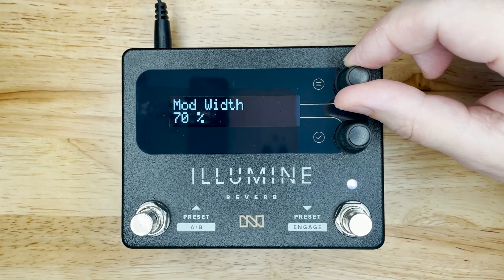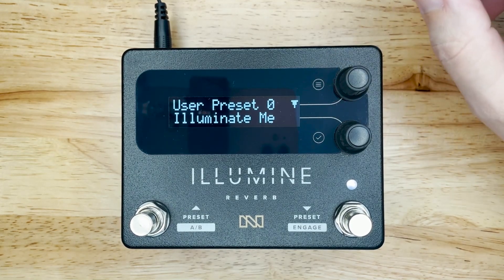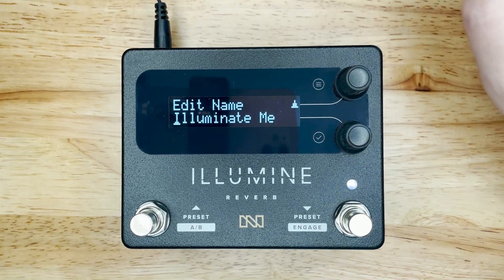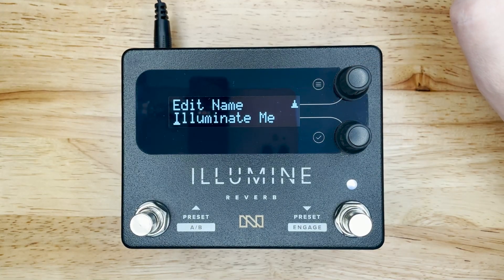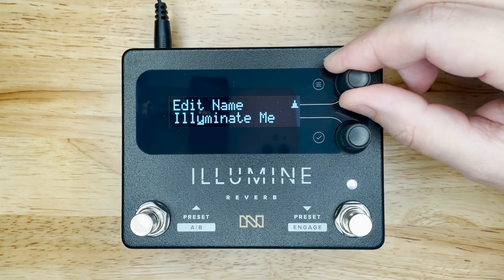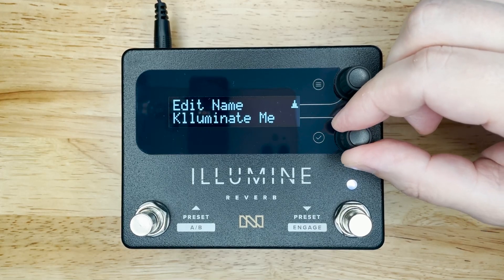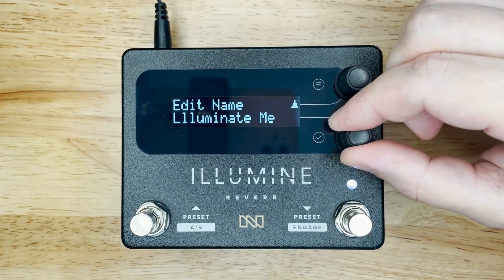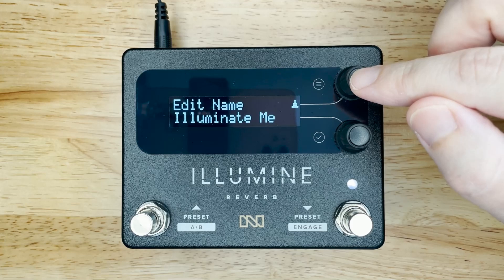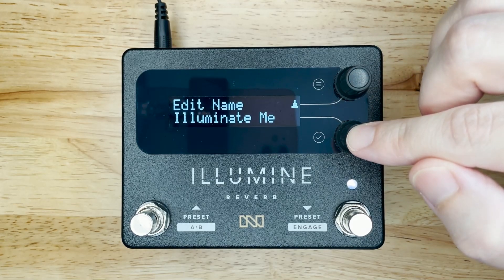Let's look at these now. On the preset screen, pressing the top knob enters the preset name editor. In this screen, turning the top knob selects the character and the bottom knob changes it. Pressing the top knob exits this menu and pressing the bottom knob goes to the save screen.